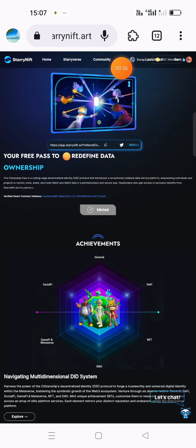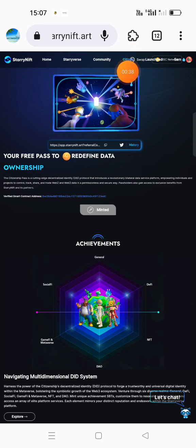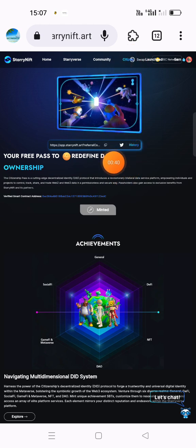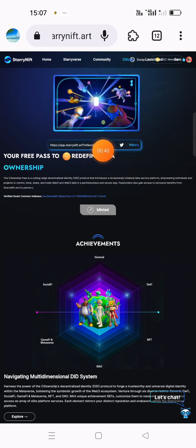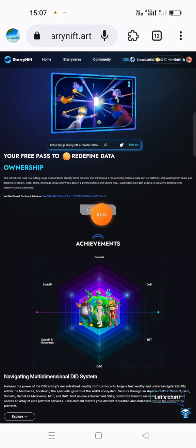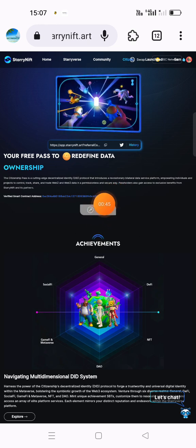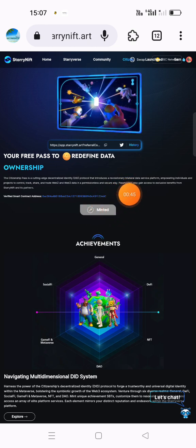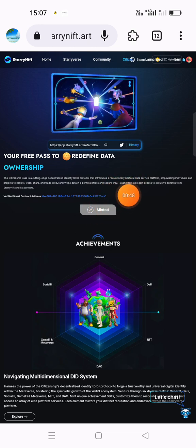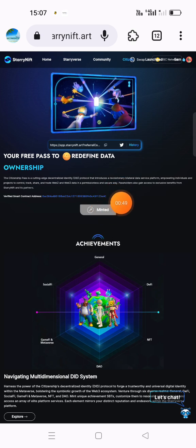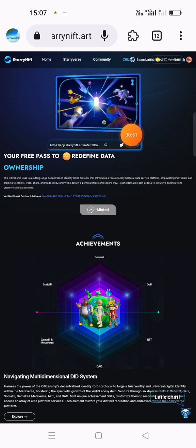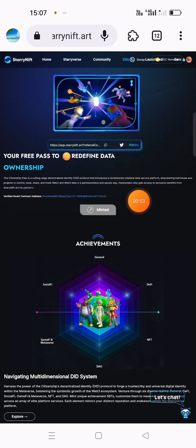If you are a citizen, you will have a free pass. There is a small amount involved.